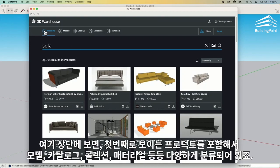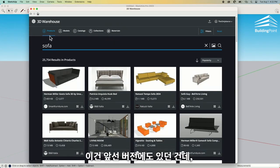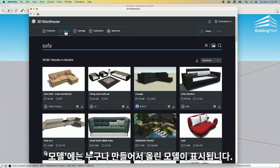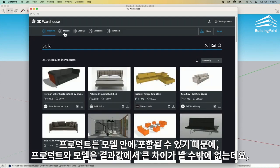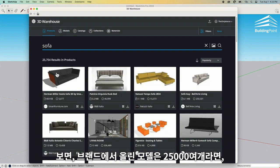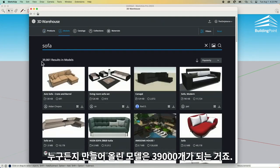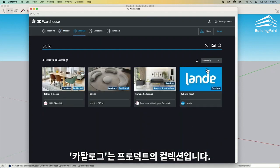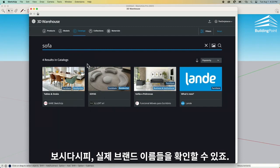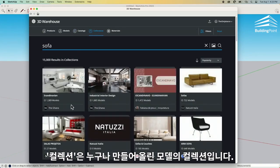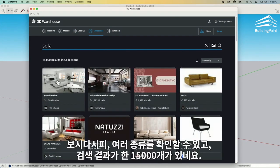That's under products. Up at the very top, the first thing I can filter by is products, models, catalogs, collections, or materials. Products are uploaded by verified manufacturers. Models are uploaded by anybody. So there's a big difference — here I have 25,000 plus models from verified manufacturers, and then under models I have another 39,000. Lots to choose from. I also have the ability to look at catalogs and collections. Catalogs are collections of products from manufacturers — verified names of actual companies that make things like sofas. Collections are user-created bunches of models brought together, and you can look through any of these as well.